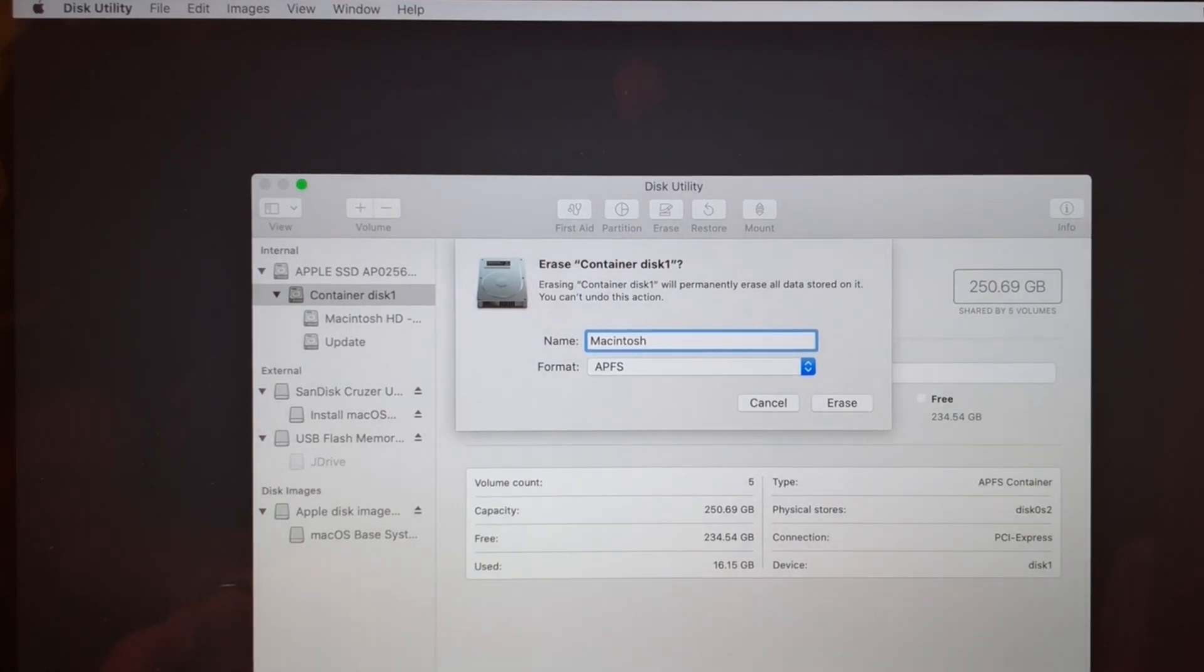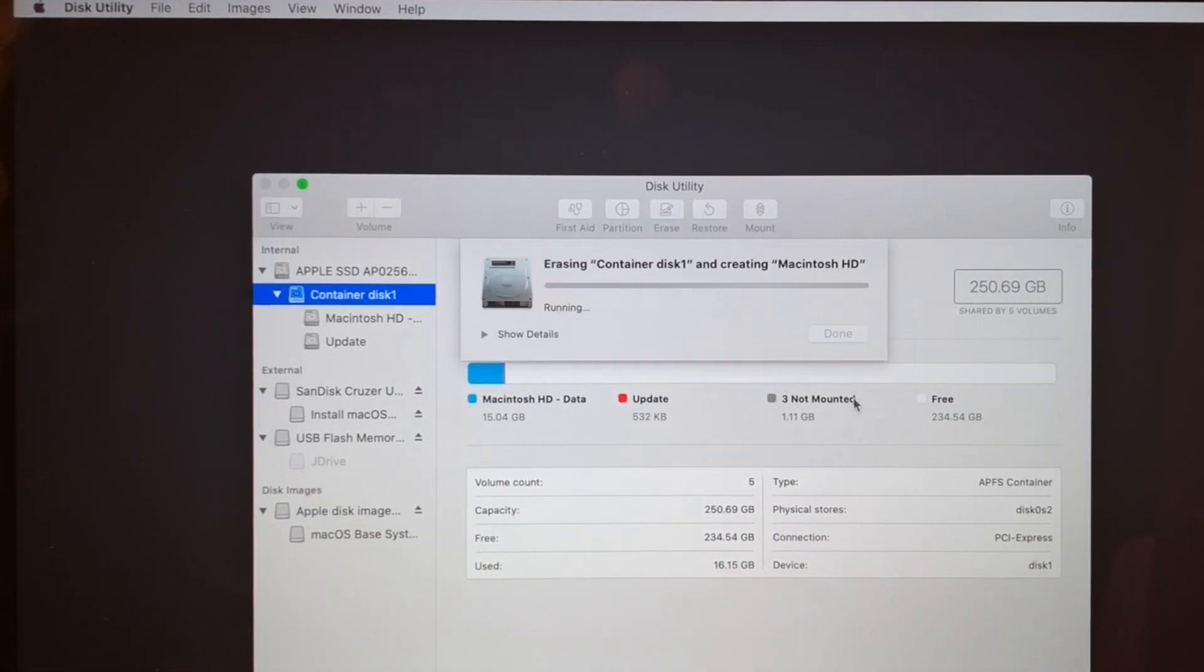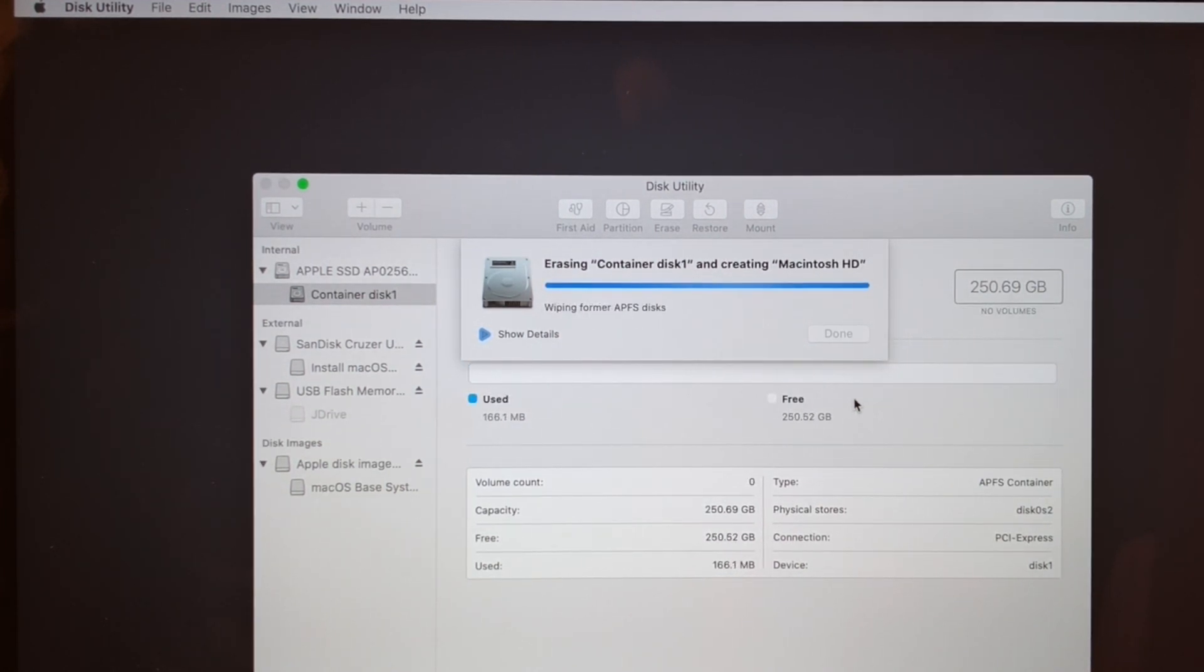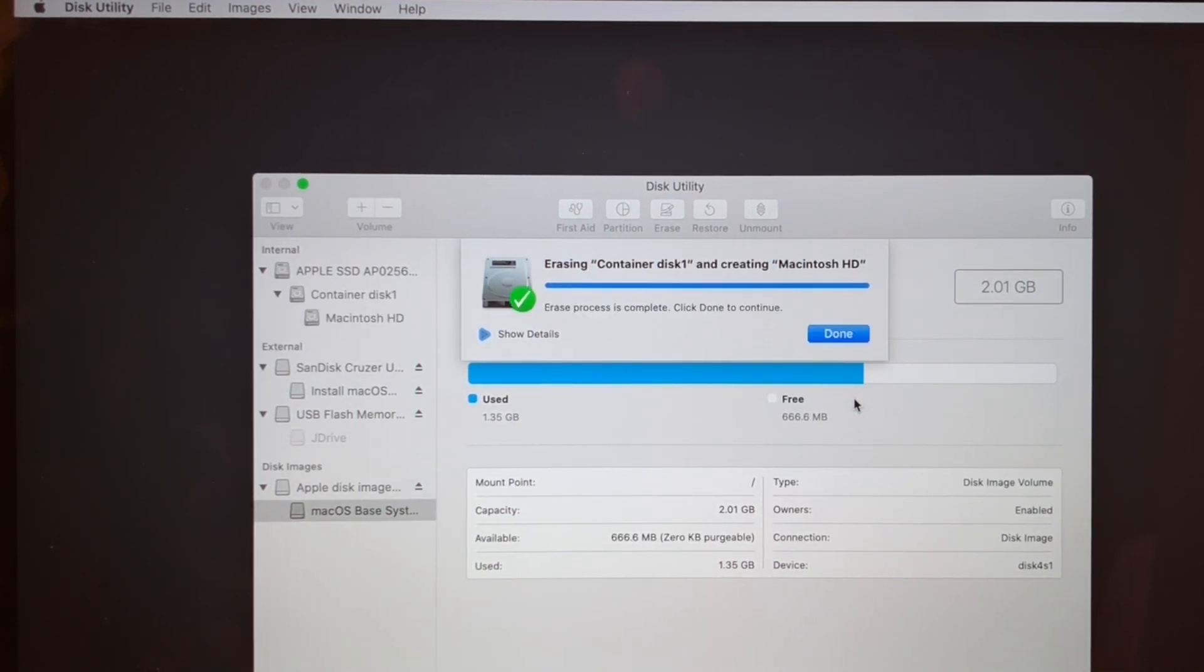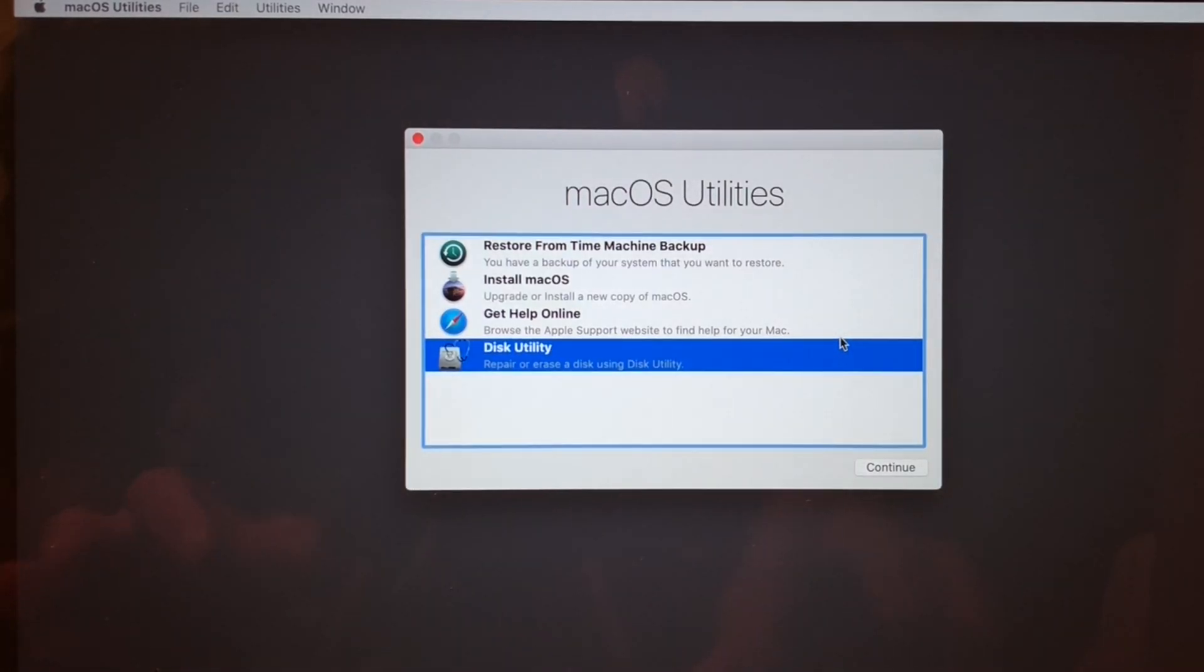Macintosh HD, click Erase. Done. Quit out of this.